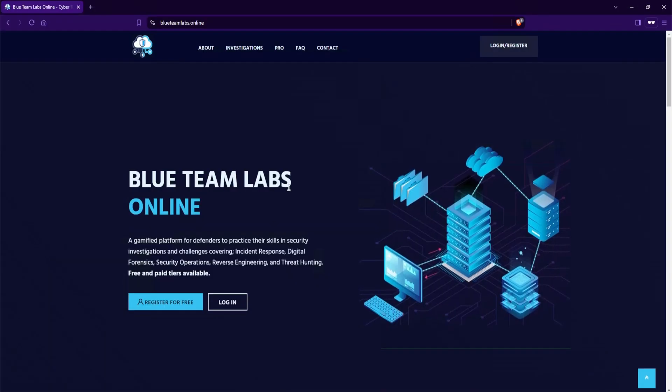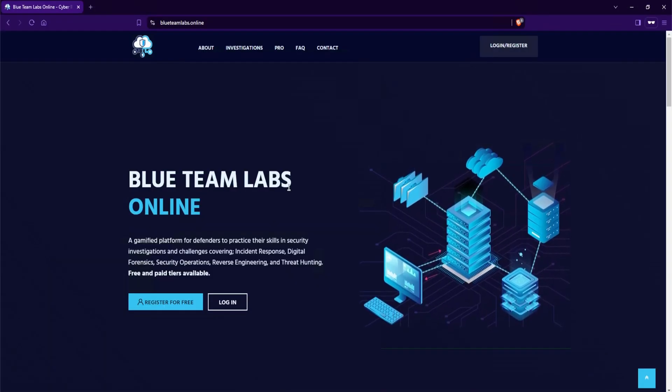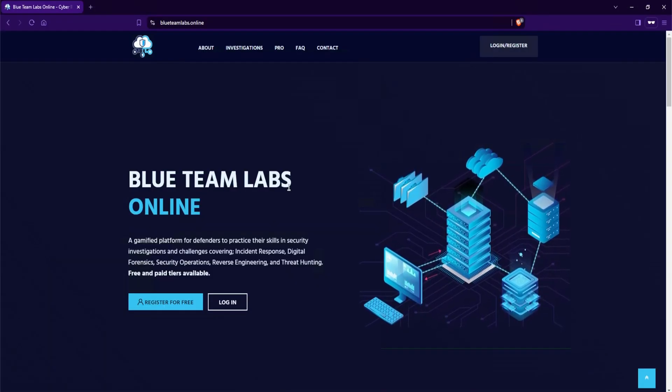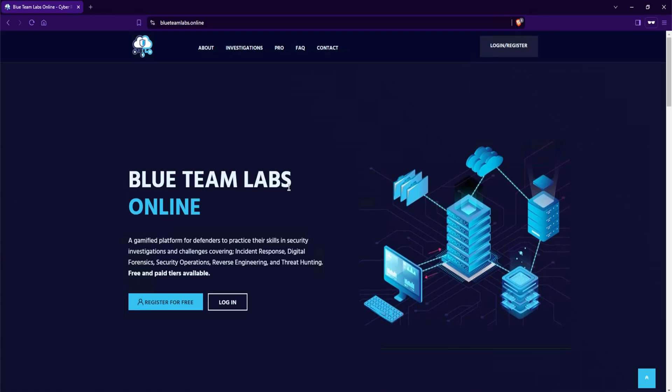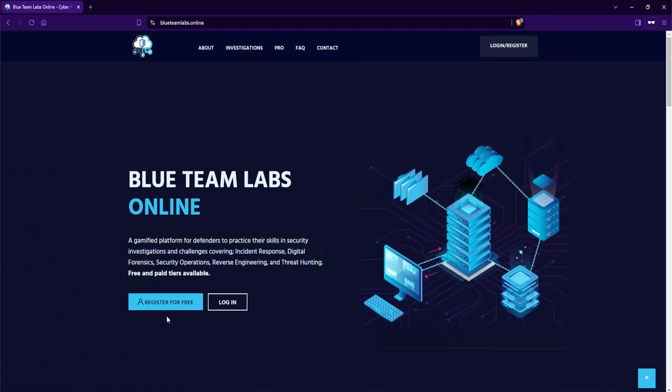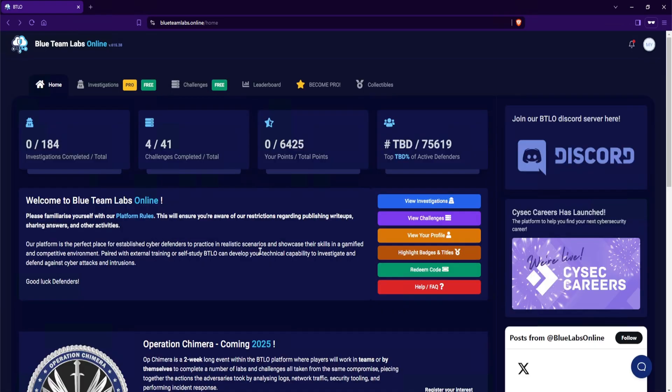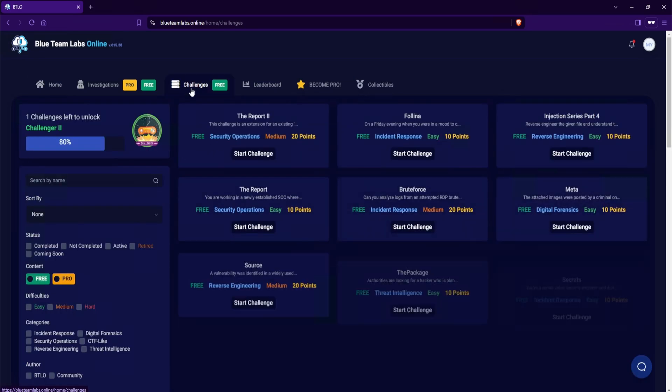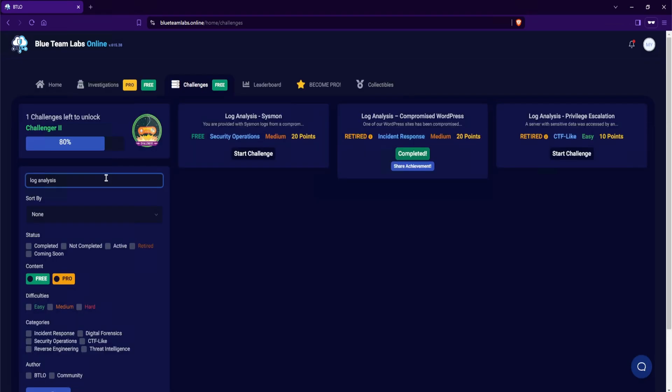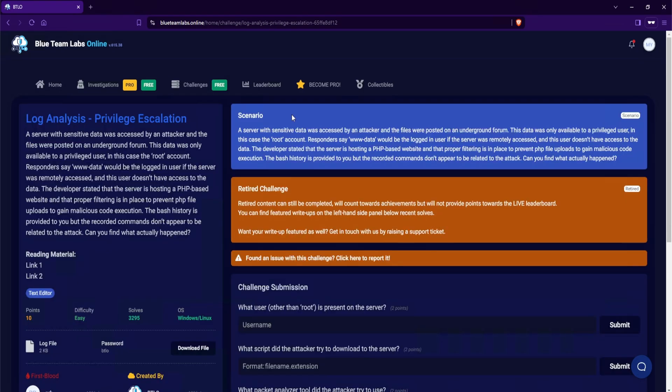To begin, you want to head over to blueteamlabs.online and then log in with your account. If you don't have an account, go ahead and select register for free. Once you sign in, you want to head over to challenges which is at the top, and then we want to search for log analysis. The one that we are looking for is called log analysis dash privilege escalation. So I'll go ahead and select start challenge and let's take a look at the scenario.